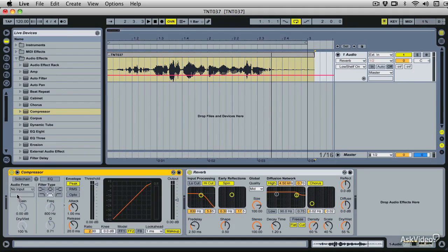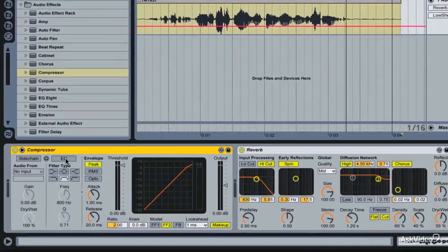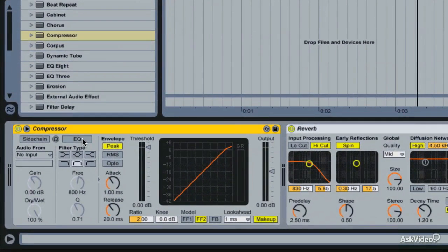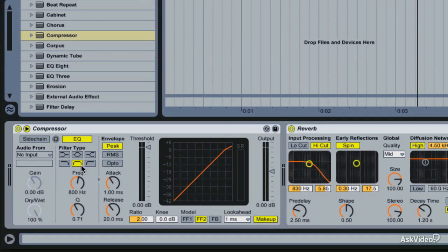So I've loaded up this compressor. We're not going to use the side chain because we're not actually using a second audio track. We could copy this and use that as a side chain, but we really don't need to because this compressor is set up nicely with an EQ module here. How this works is we're going to be able to apply a high-pass filter to the audio as it enters the compressor.